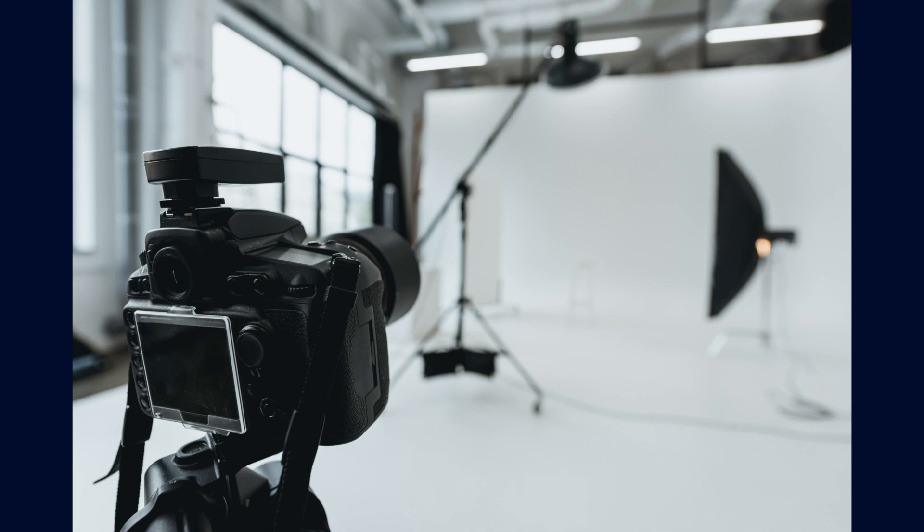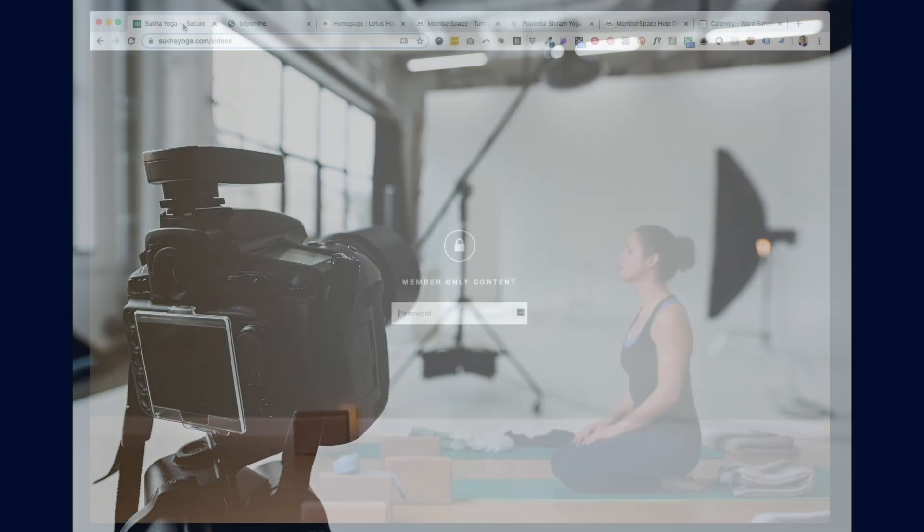March 2020 hit and studios everywhere went online, like overnight. People pivoted fast, and class recordings were made available for a large number of studios for members to keep their community engaged.